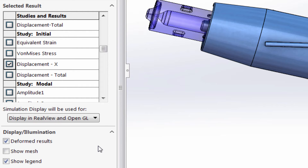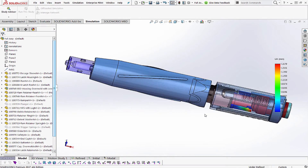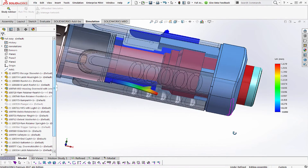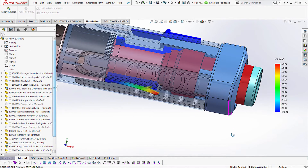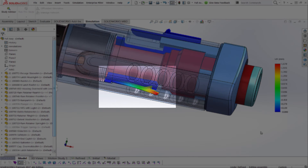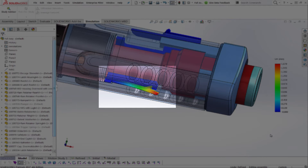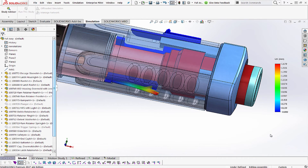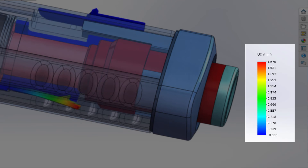You can toggle on or off display deformed results, show mesh, and show legend. In this example, we are displaying the deformation in the X direction of a latch in relation to the rest of the assembly. By using Simulation Display, we can see that the latch deflects 1.7 mm toward the housing.